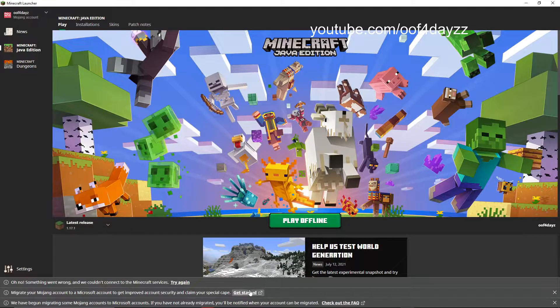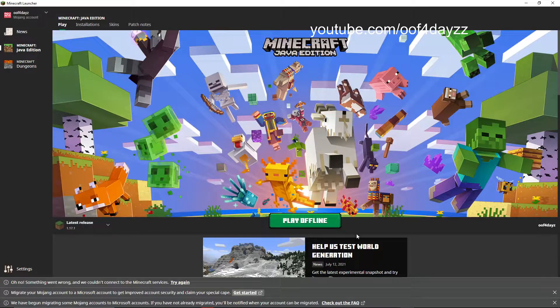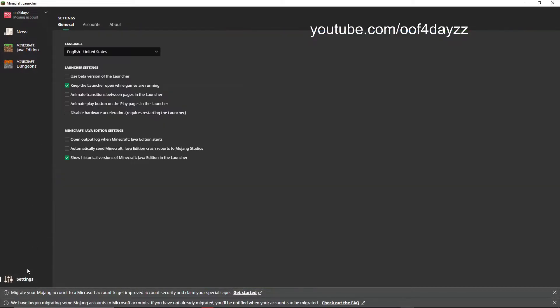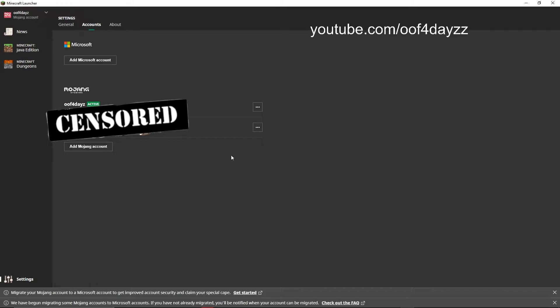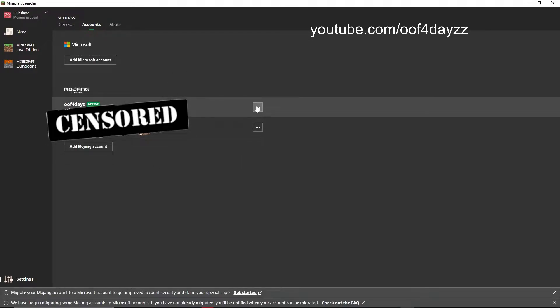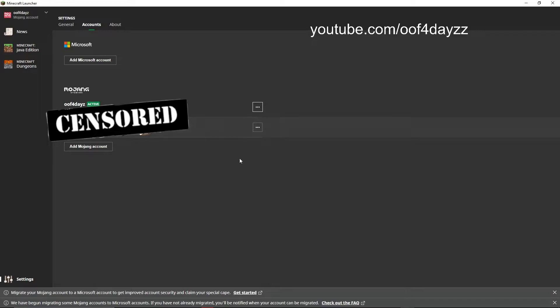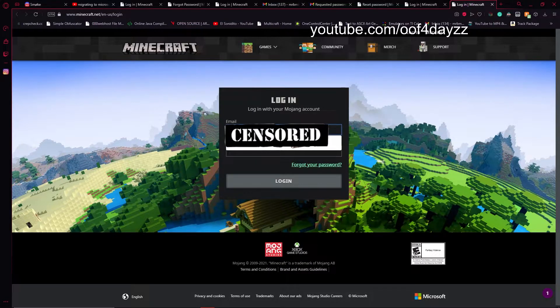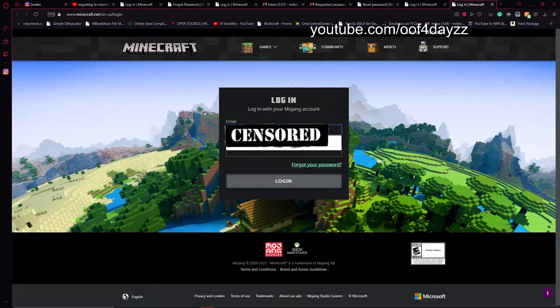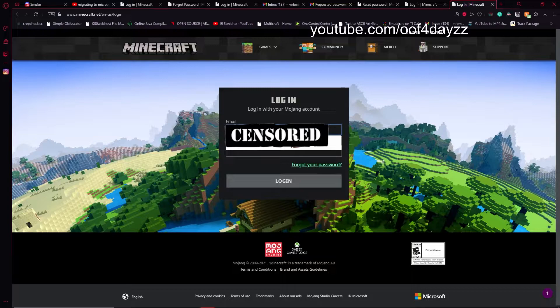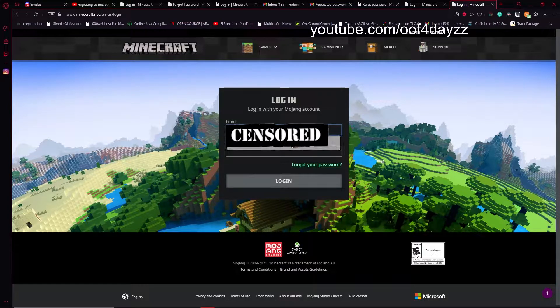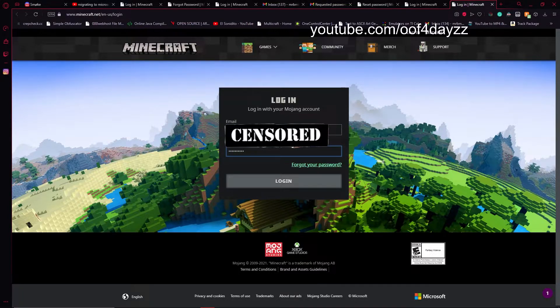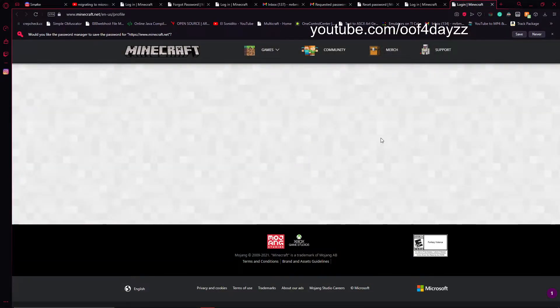So we're going to press on this button that says get started here at the bottom. To do this, you can also go to the options tab, click on accounts, click here, and then click here. And that should open in your browser. So you type in your credentials. And we'll see if it lets me in.